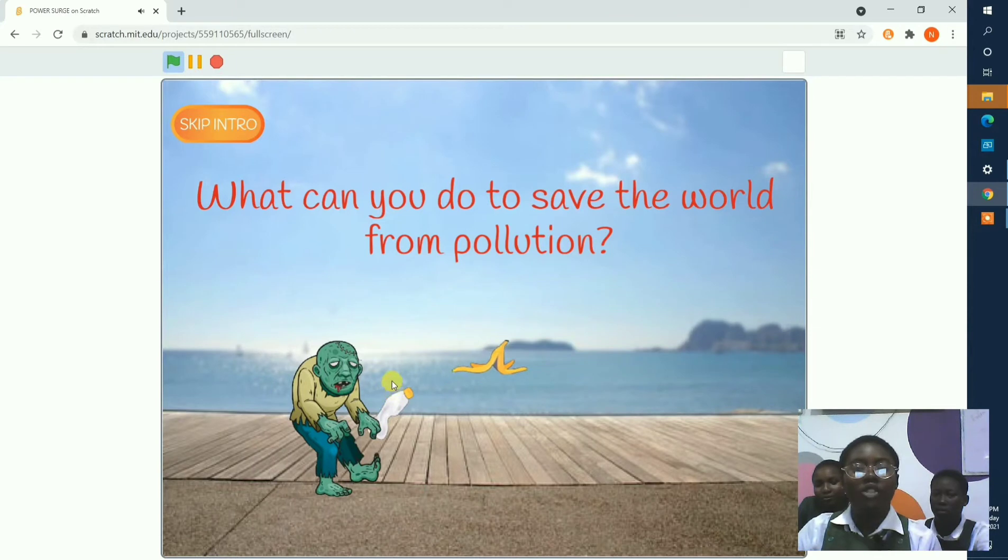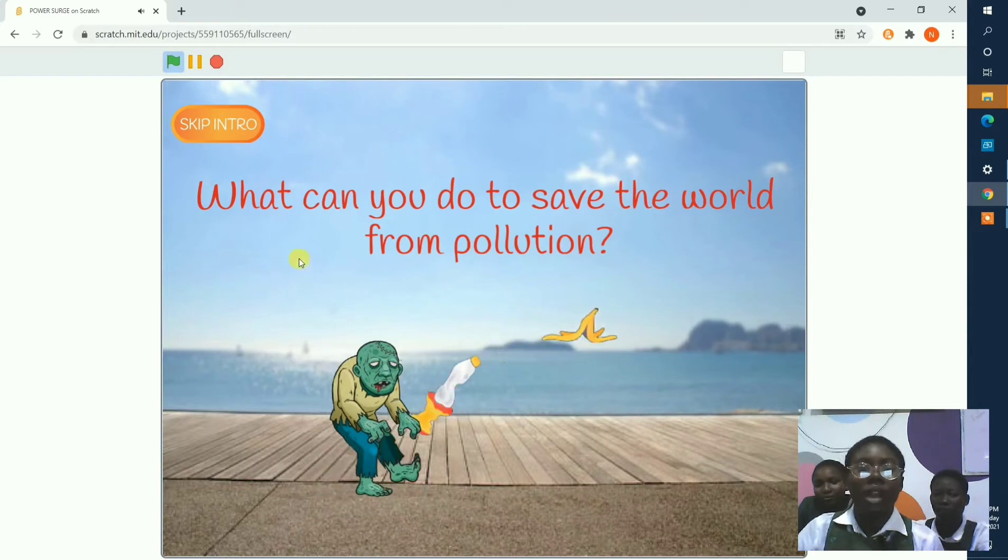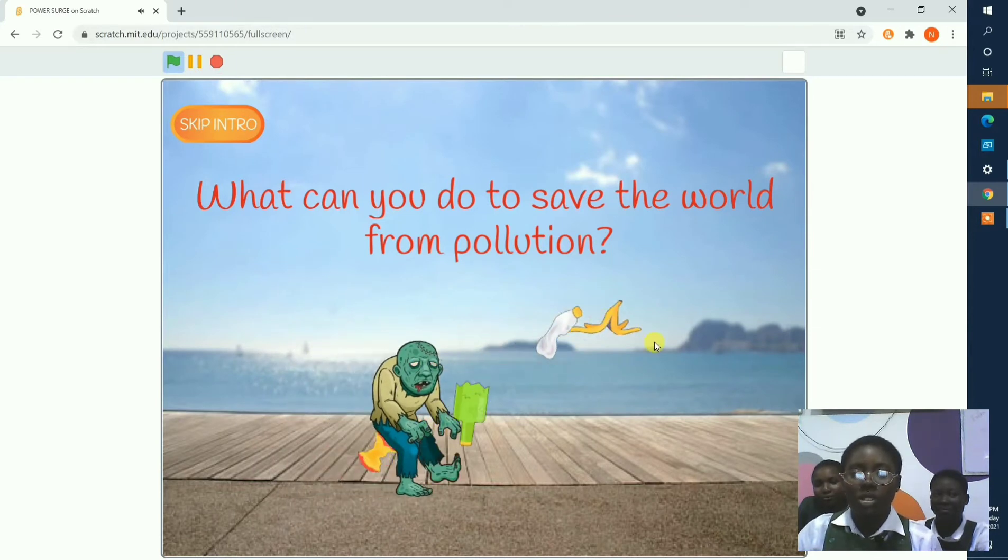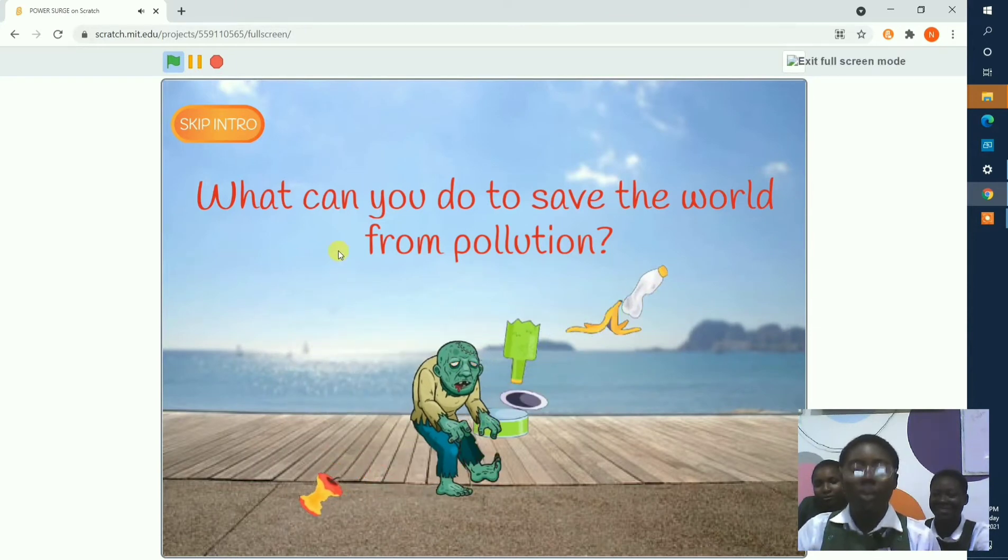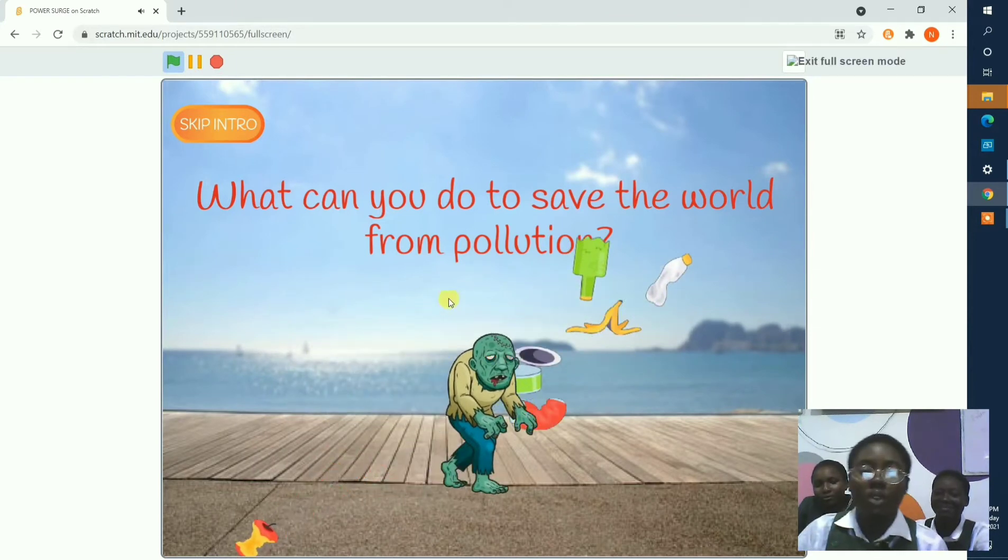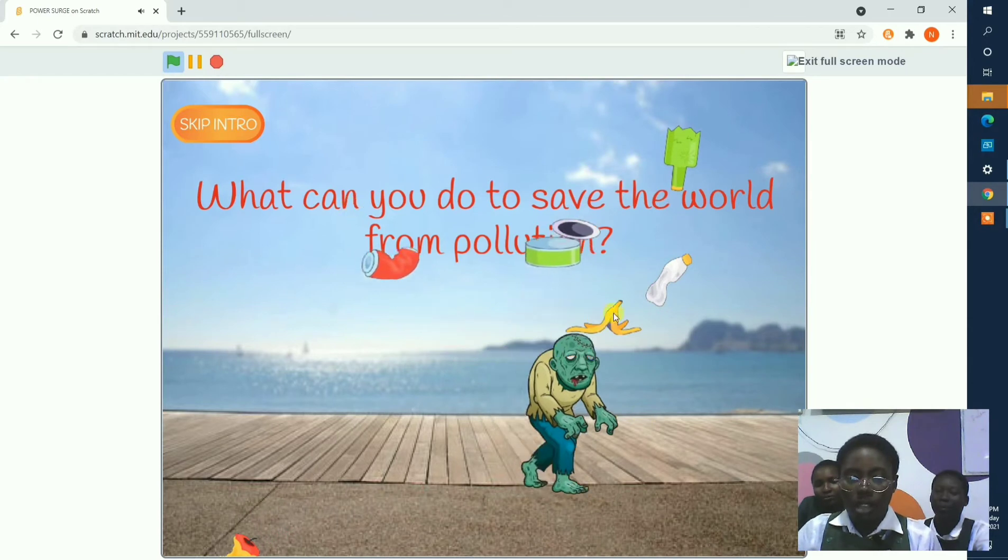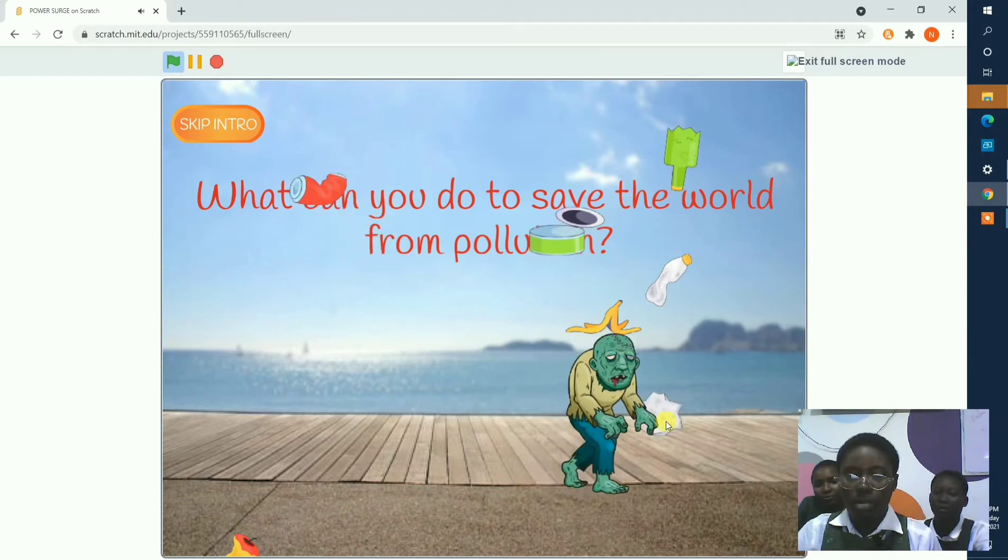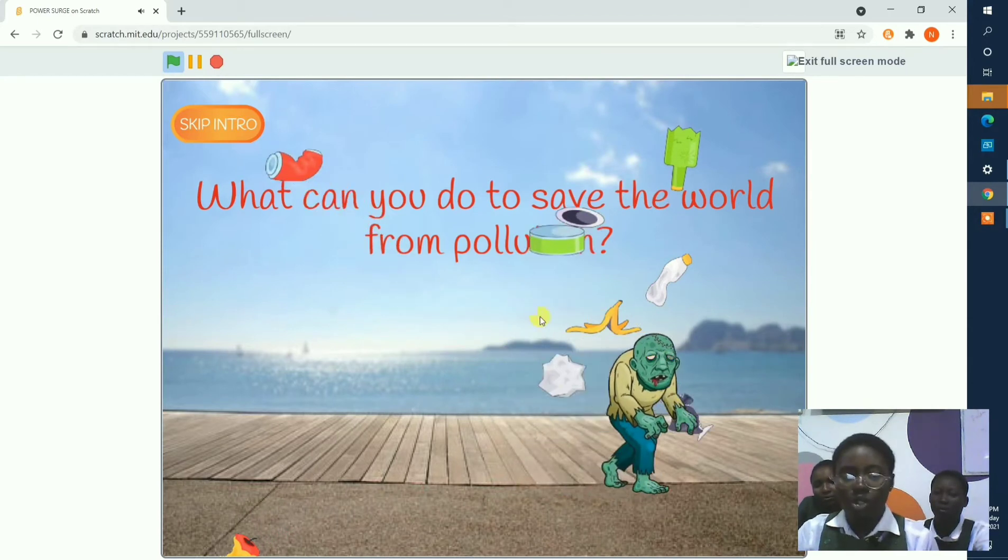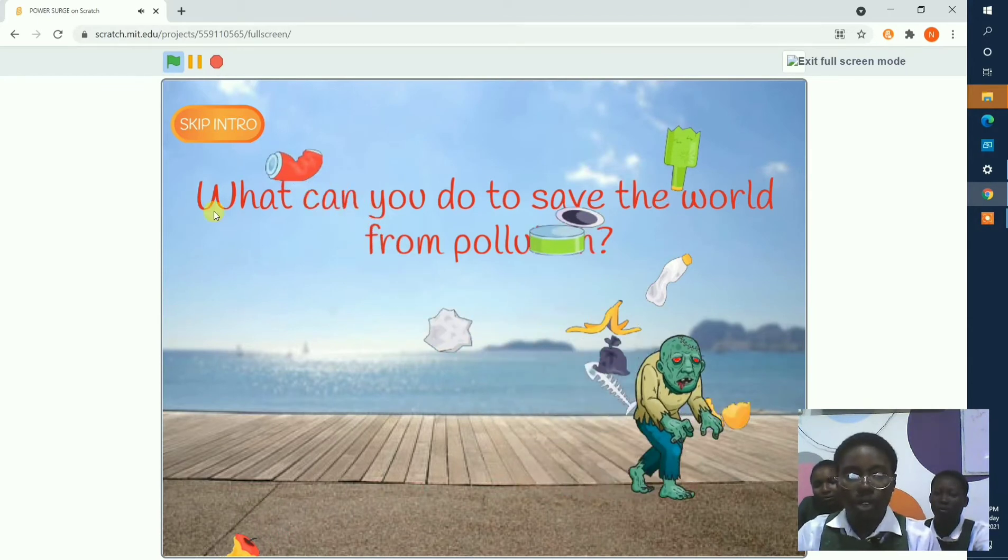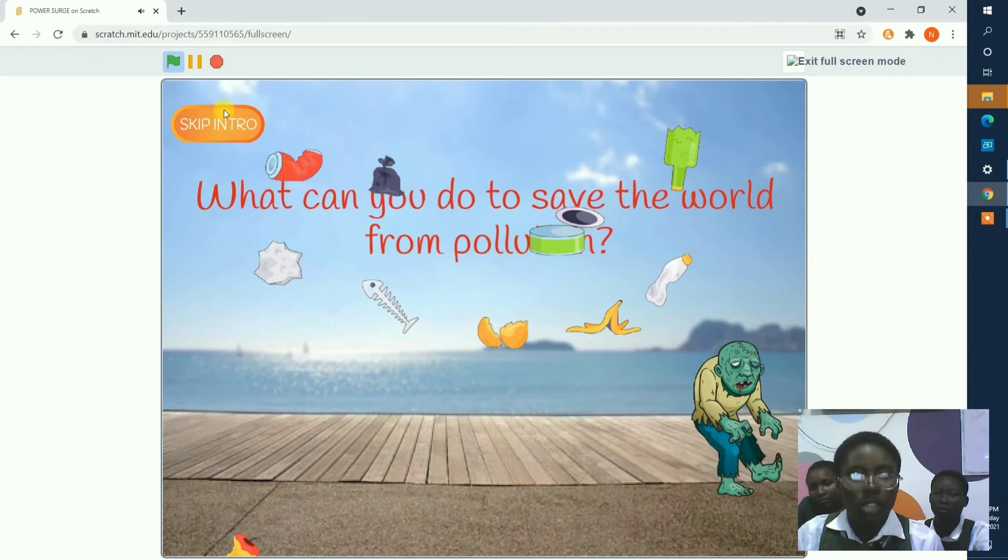And here is our intro to the game, what we can do to save the world, and here is the monster trying to dump records around the world.